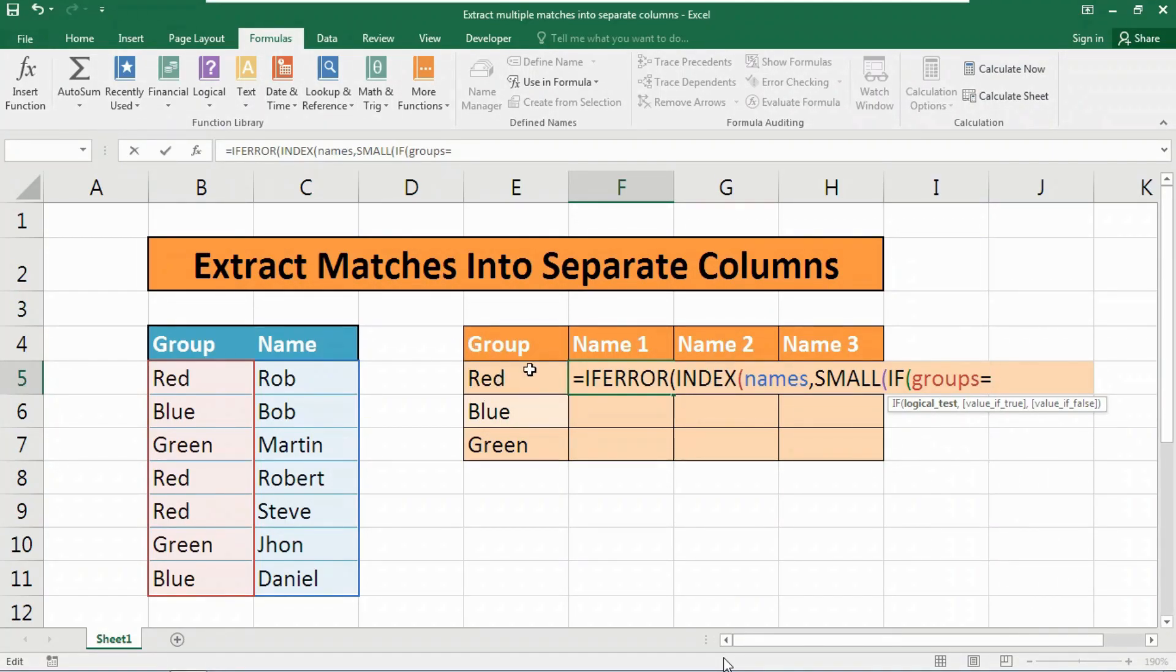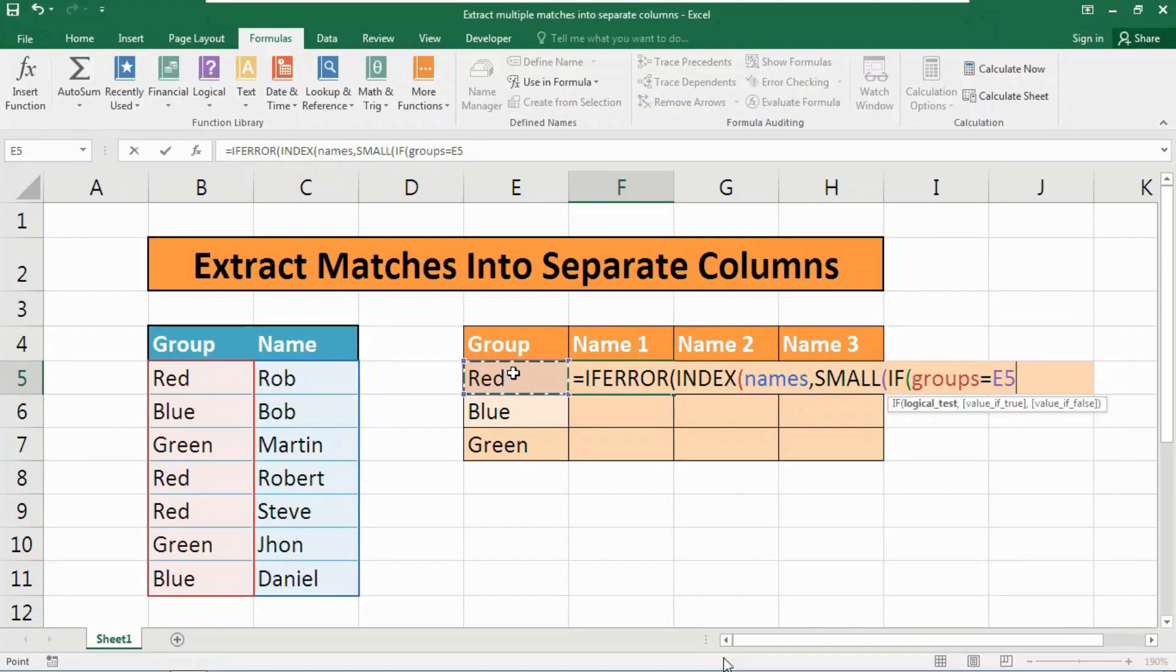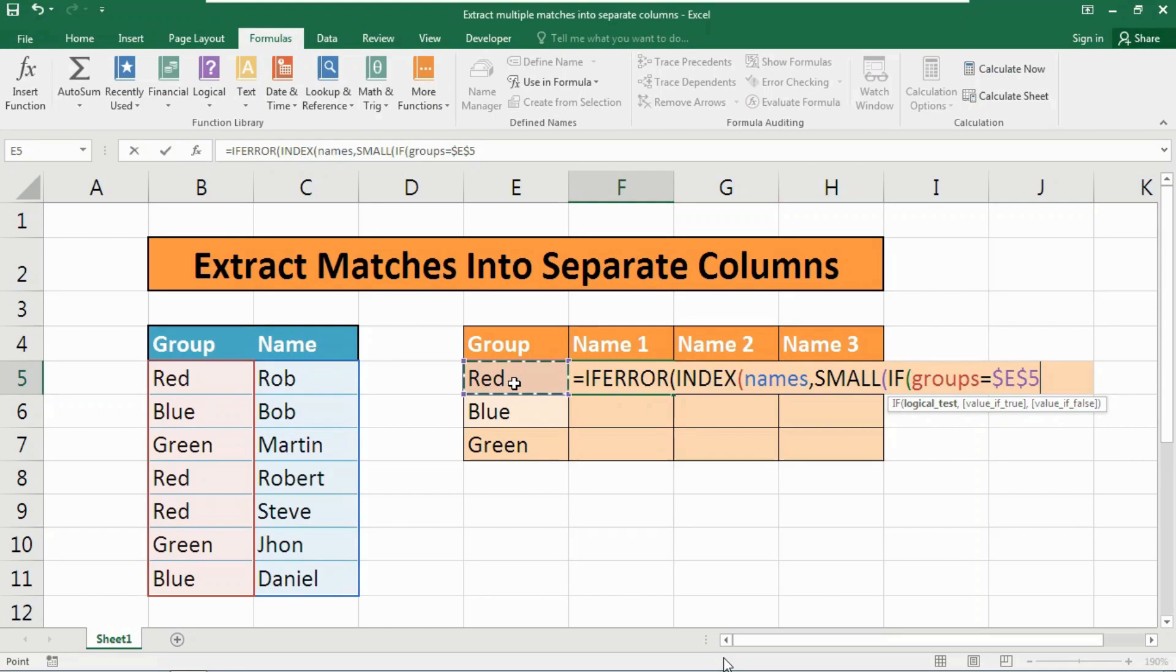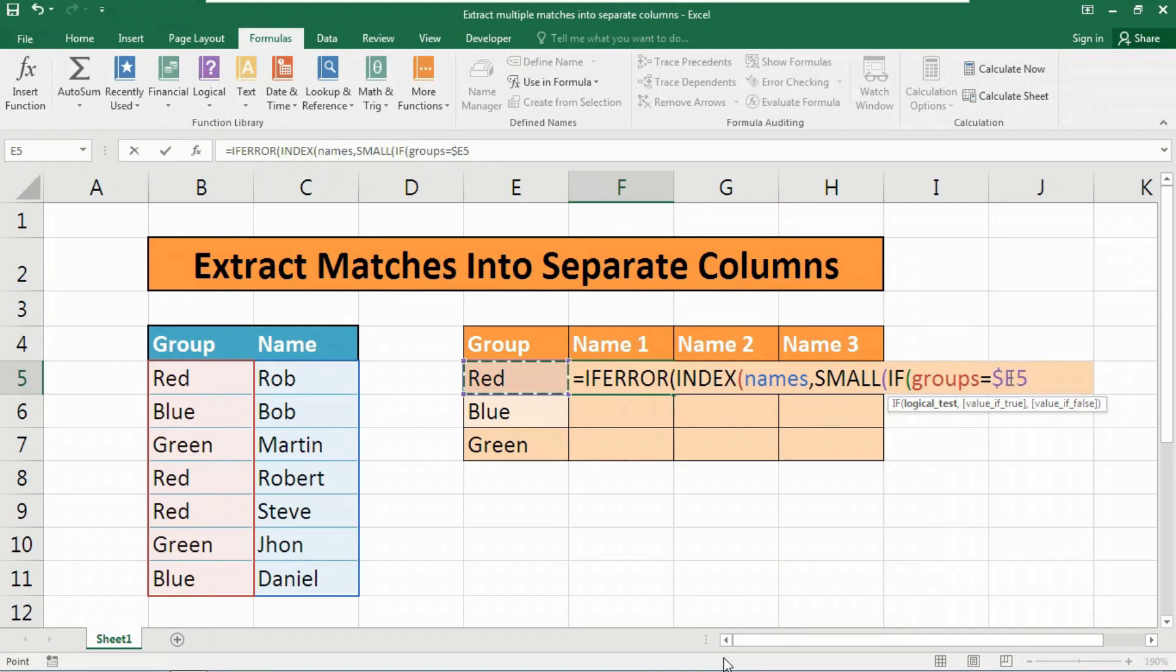We have assigned the group name, so select this cell. Now what you need to do is press the F4 key thrice to lock your column number carefully, not the rows. You need to lock the column number only.